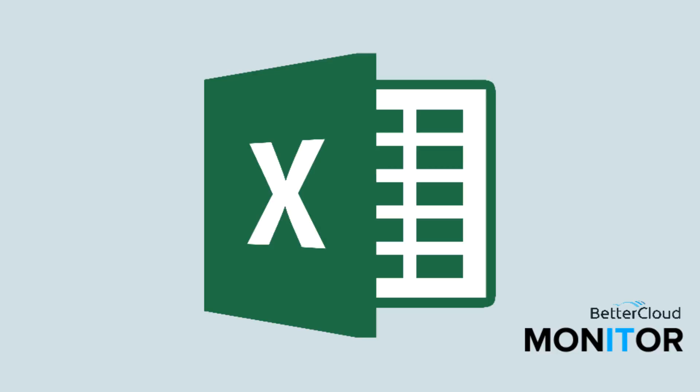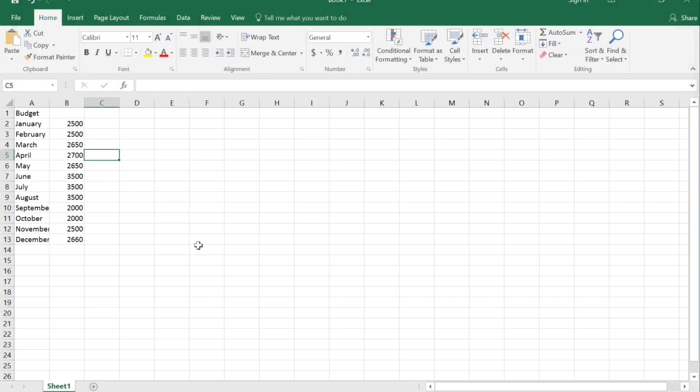Hello! Today, I want to show you how to show or hide the grid lines in Microsoft Excel. So why might you want to do this? Well, let me show you.